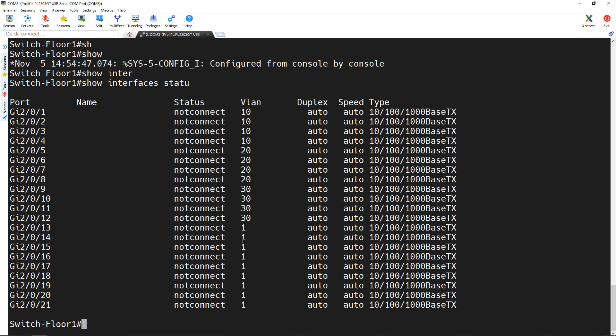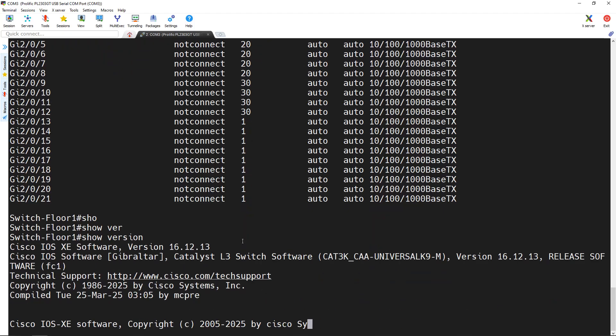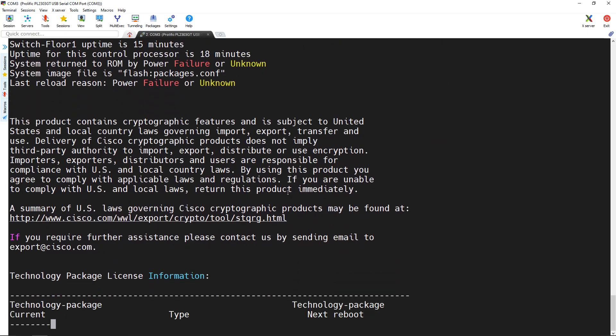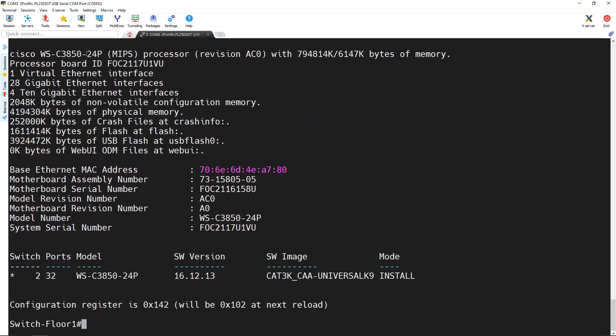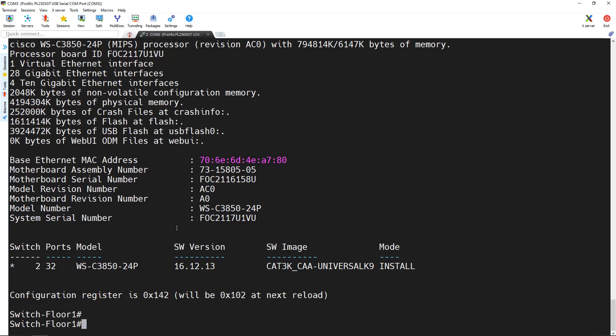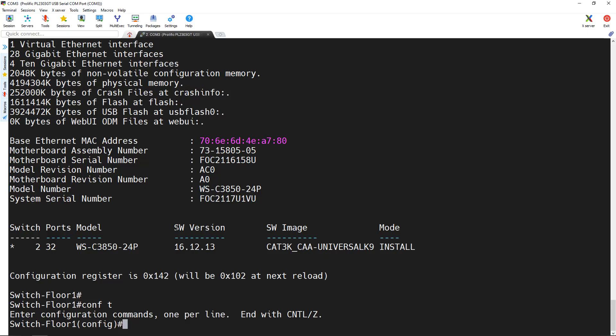Now we want to do the inter-VLAN routing. My switch is a layer 3 switch. If I type show version, I can see the version and model of my switch — it is the 3850, which is a layer 3 switch. Because my switch is a layer 3 switch, it can do both switching and routing. So I go to global configuration and I want to create some logical interfaces on my switch so they can act as the gateway for the computers.